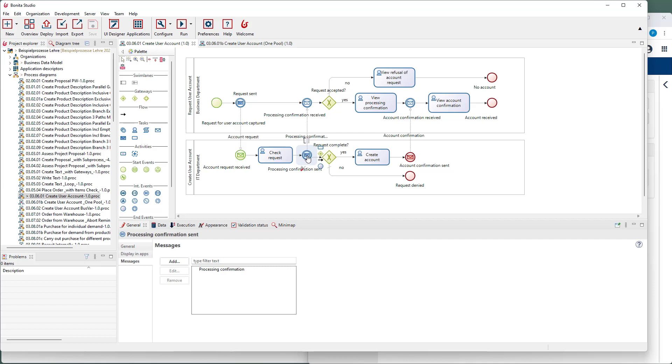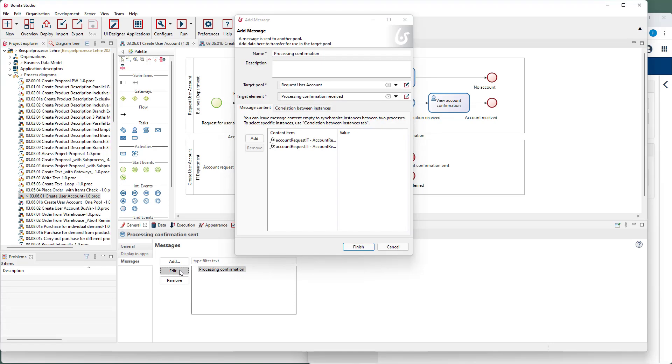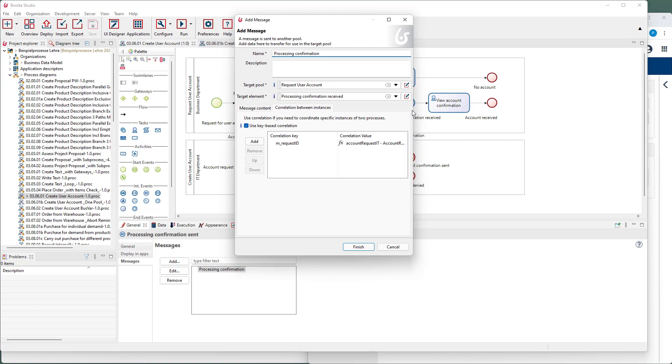Therefore, it is important that the message is received by the correct process instance. This can be achieved by a so-called correlation. For this, a correlation key is used, in this case, a unique request ID.